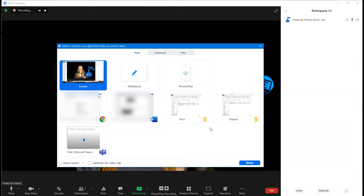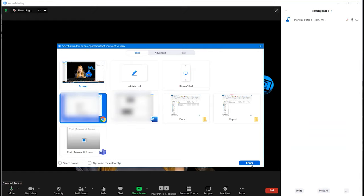Then once you have selected the screen that you do want to show, quickly click on Share and then you're able to share your screen.